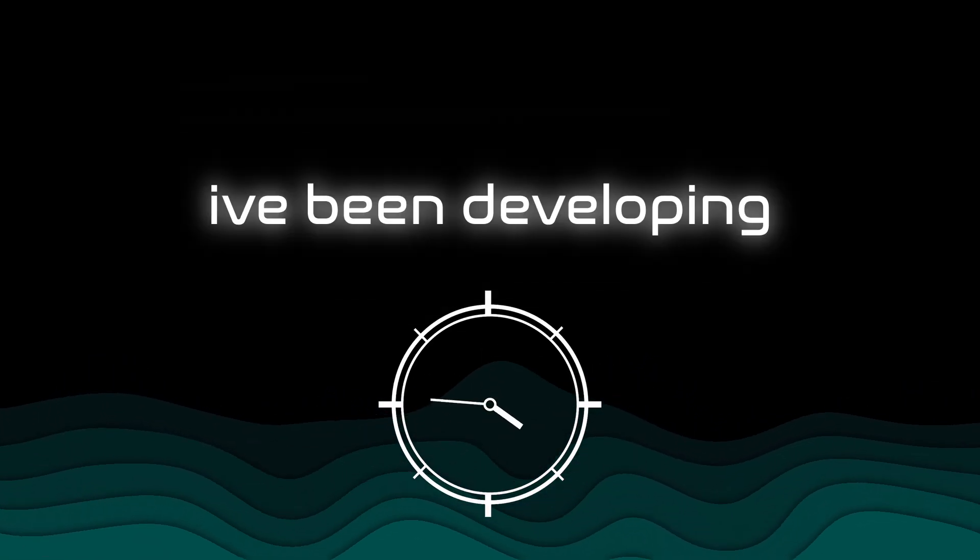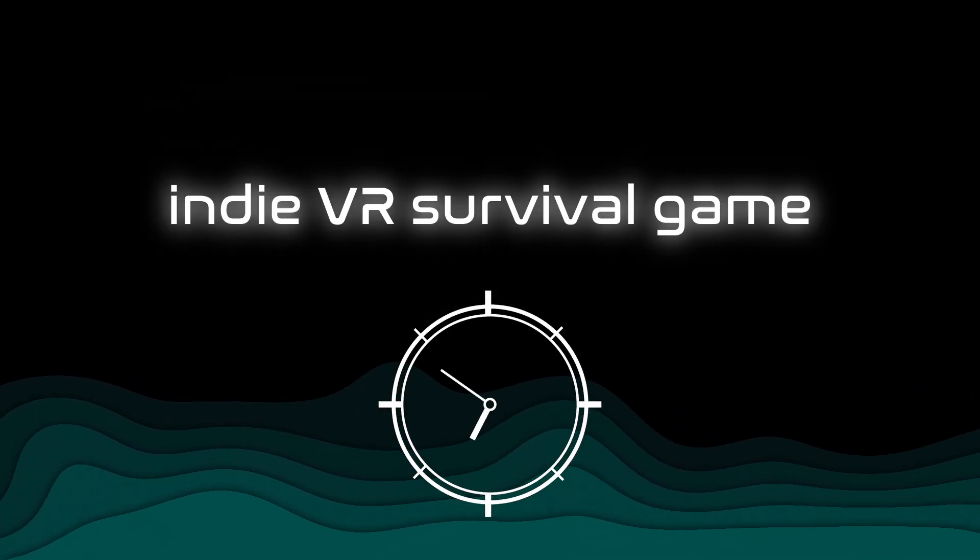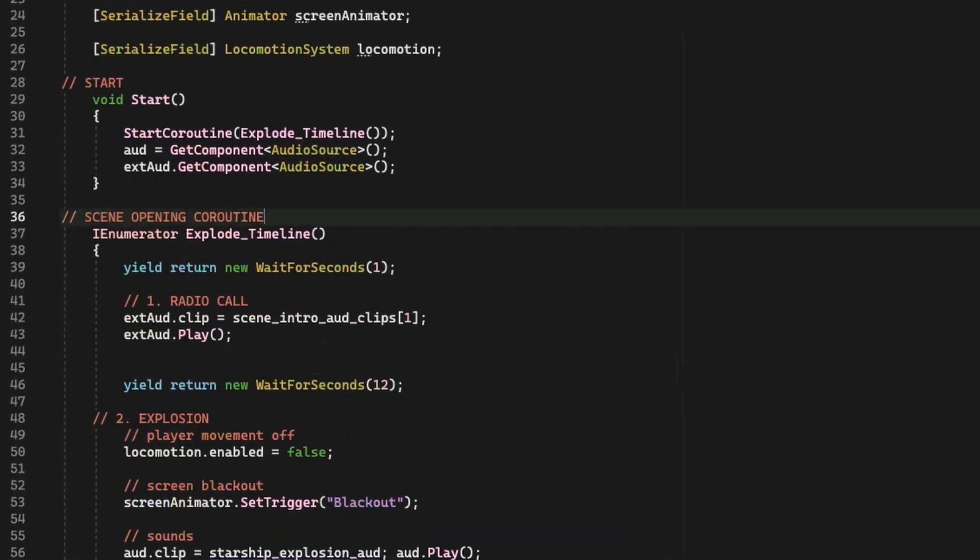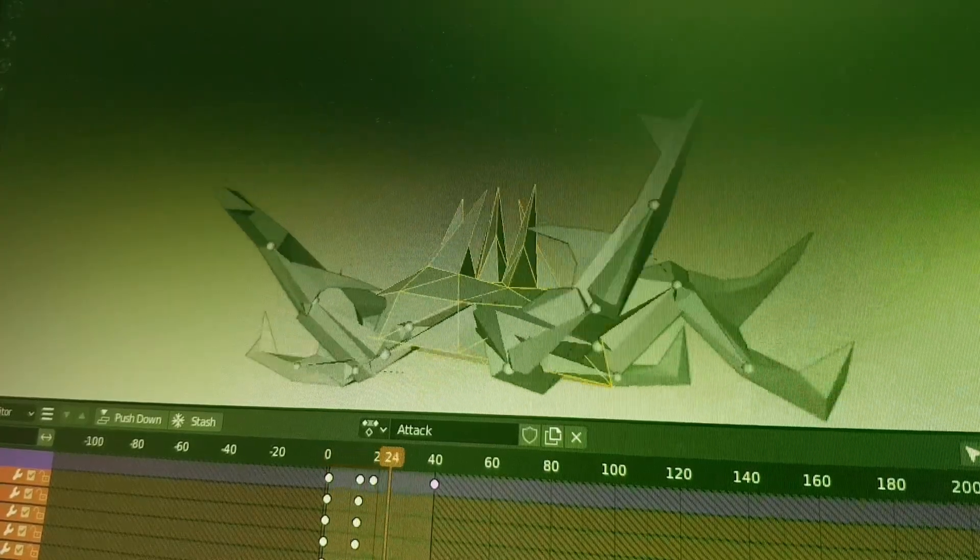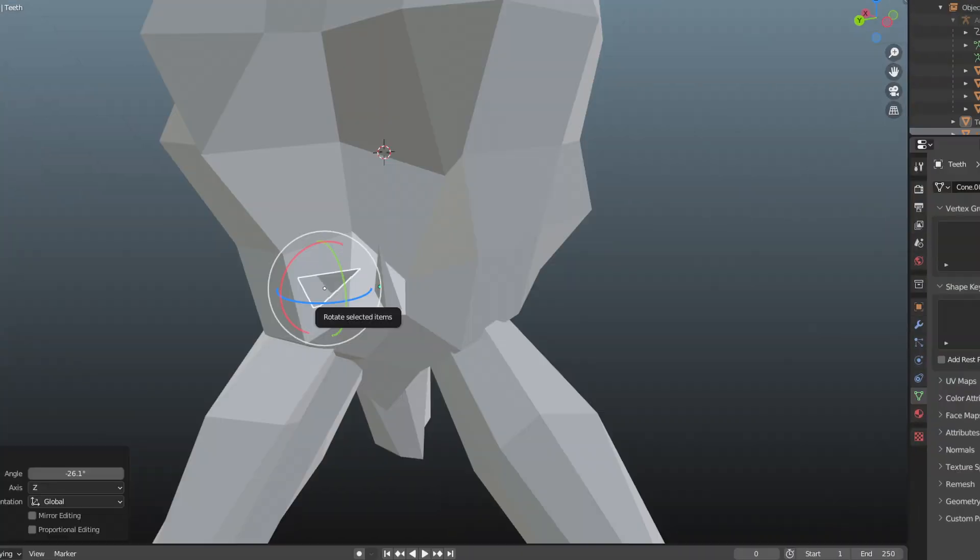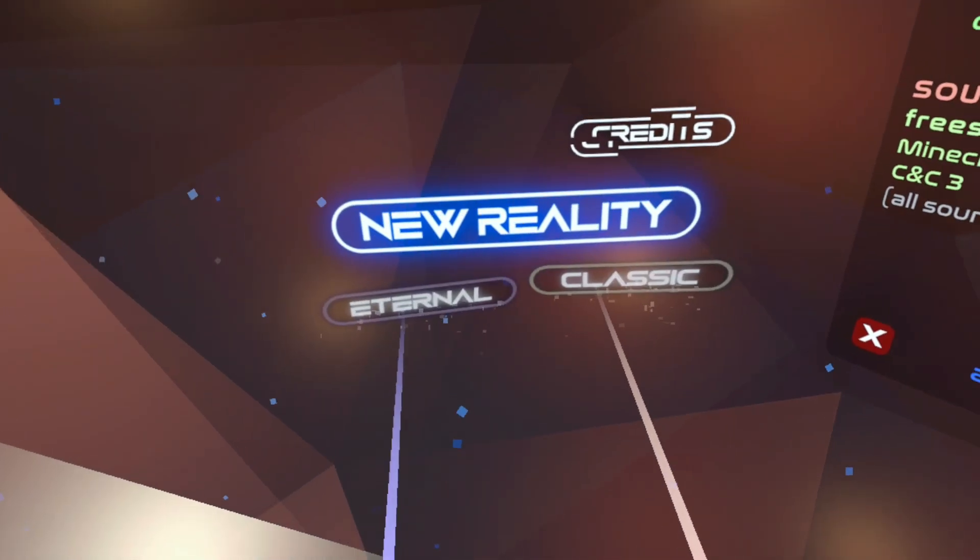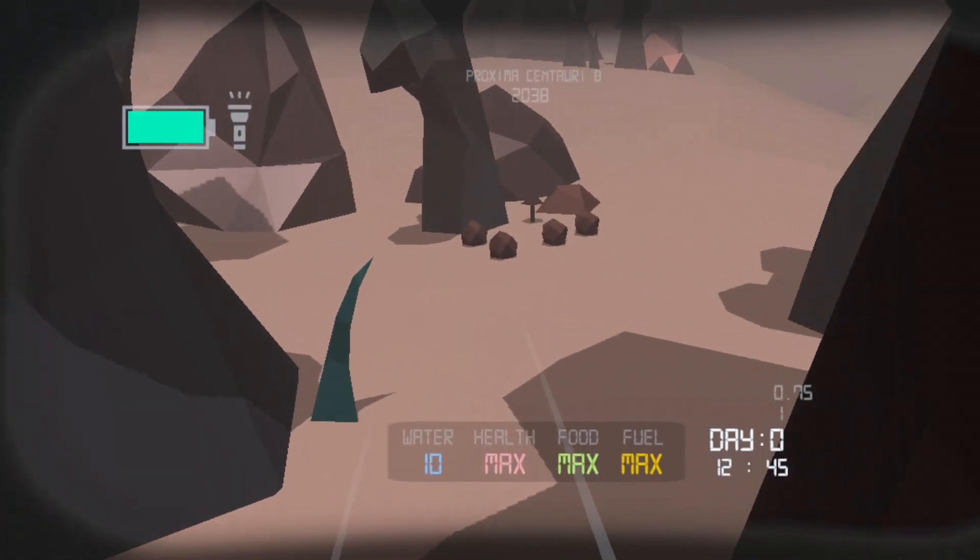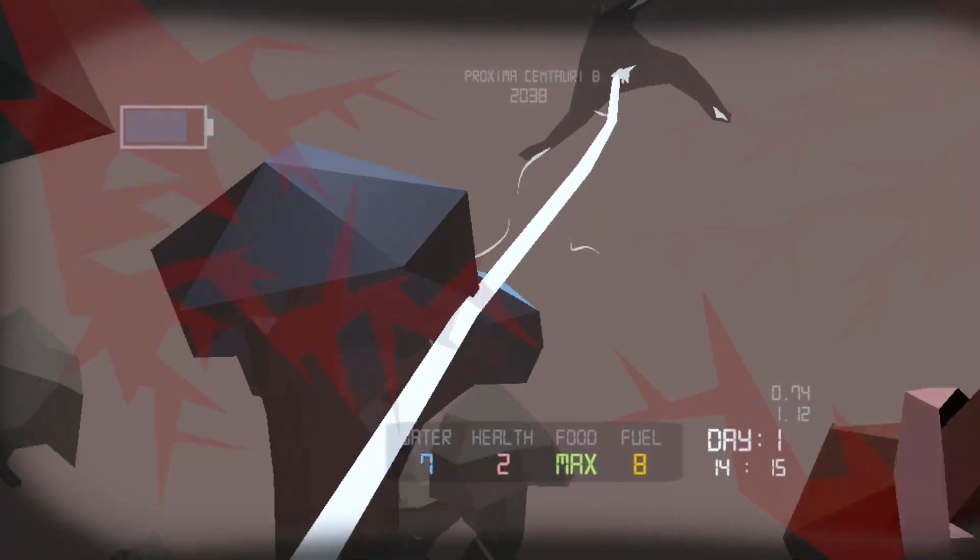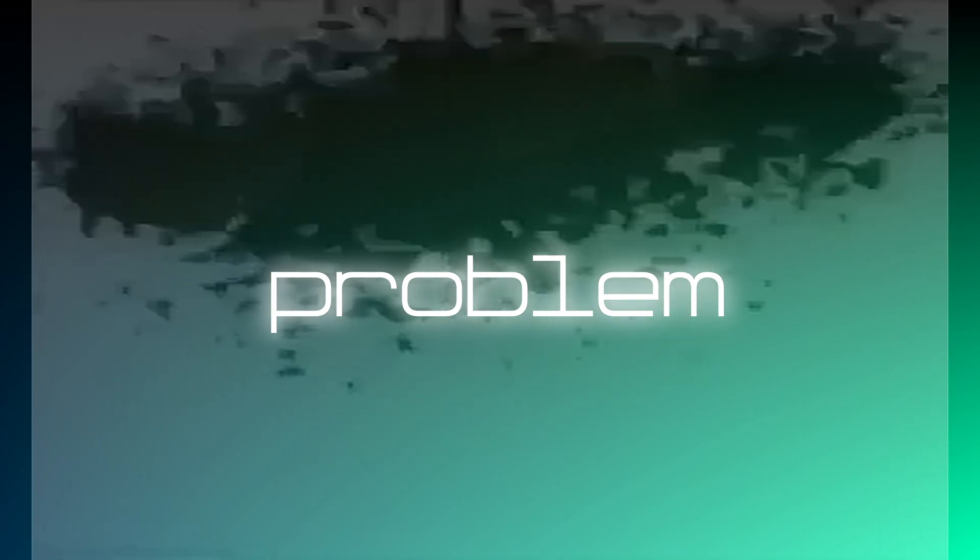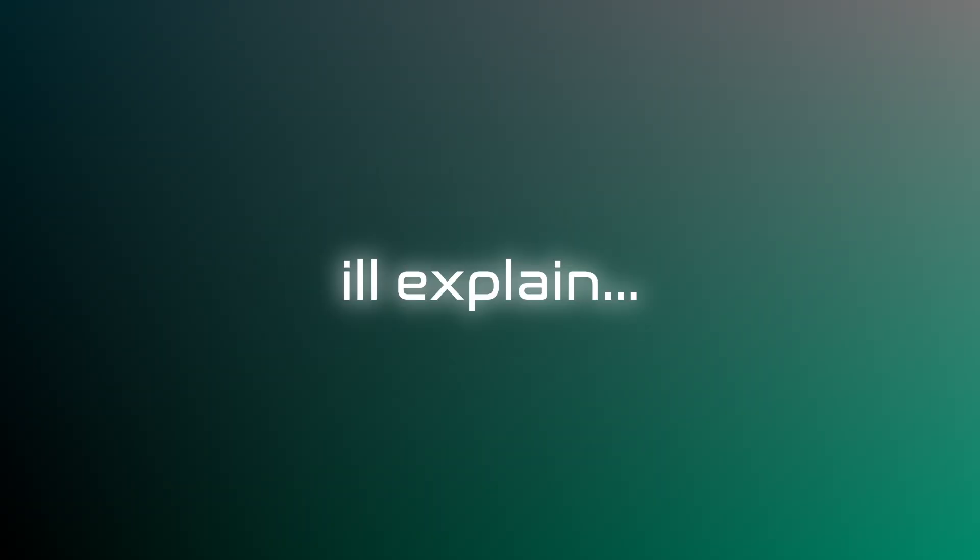For six months I've been developing my indie VR survival game. Hundreds of hours of coding, modeling, and designing turned a silly idea into something kind of playable. The problem is that there is no problem. I'll explain.